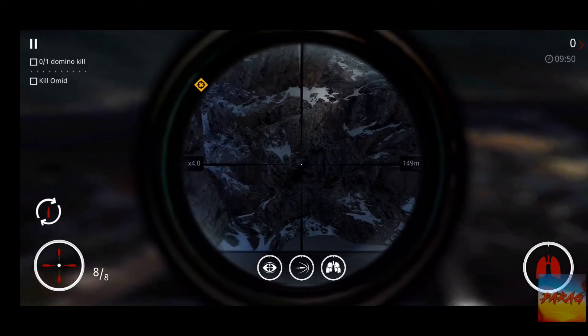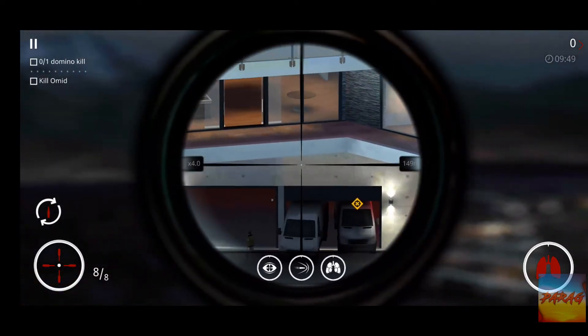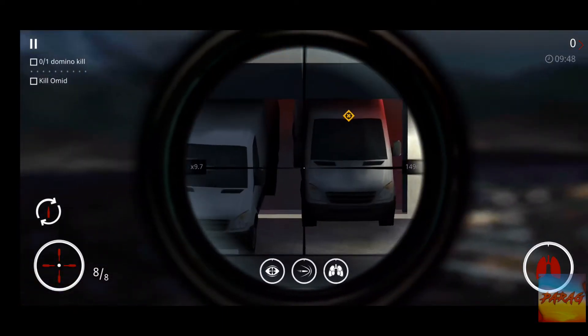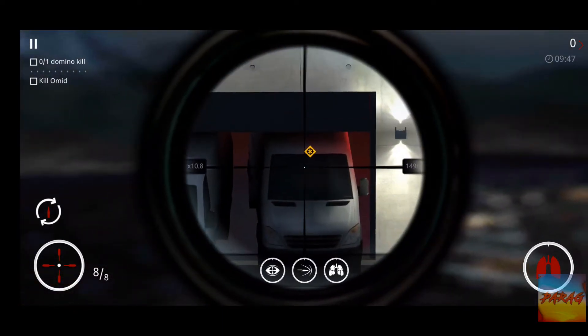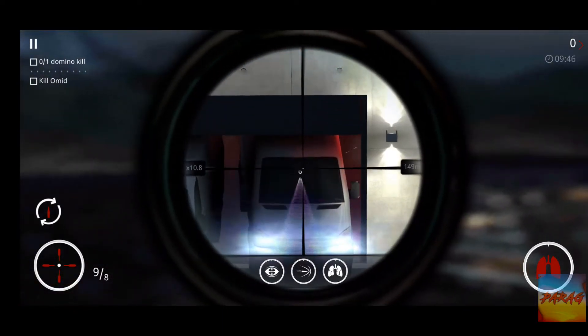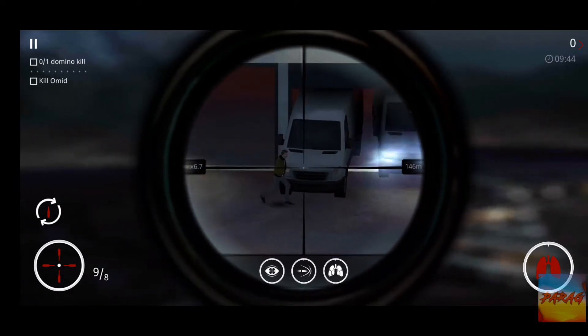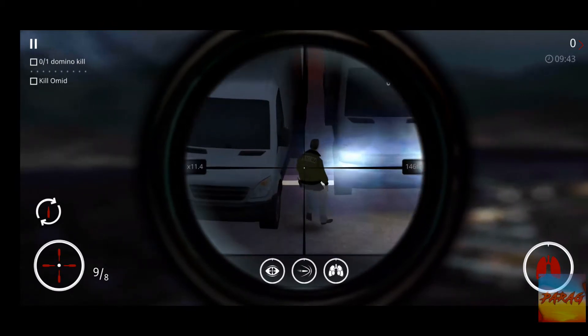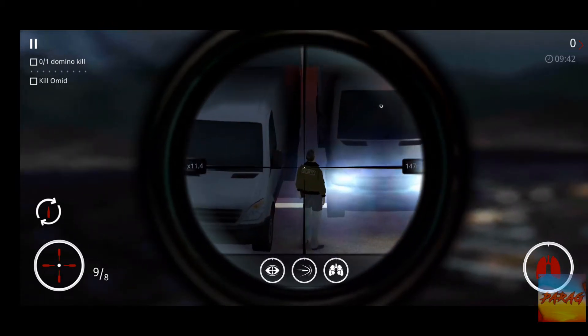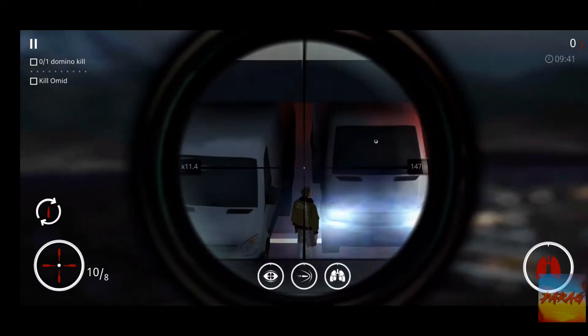Hello guys, what's going on? So guys, I'm going to show you a new video in which I will tell you that Hitman Sniper, which is a paid game, how you can download it for free. So you can watch this complete video.